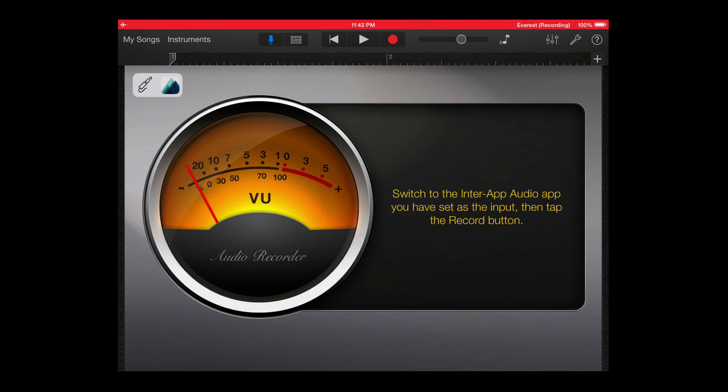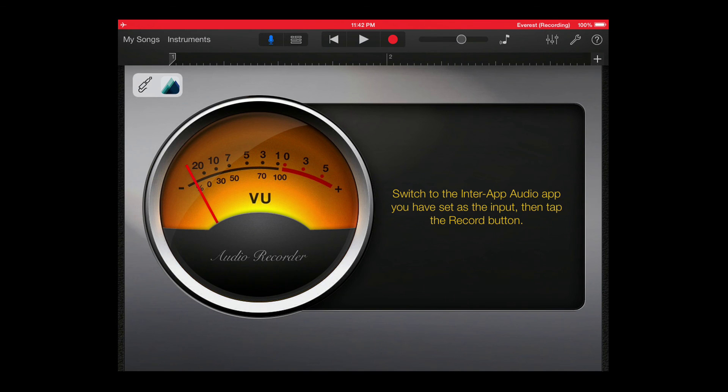This automatic resetting of the loop's relative playback position will also happen if you toggle play, pause, and rewind from the host application.